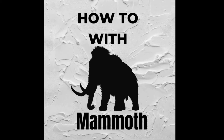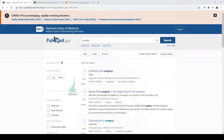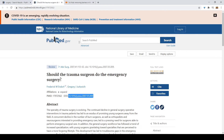Welcome everyone to another video. Today I'm going to show you guys how to download most articles from PubMed for free. I've already prepared an article over here, so let's go to the browser — you open PubMed and you open an article.